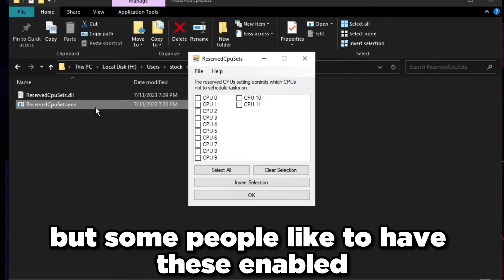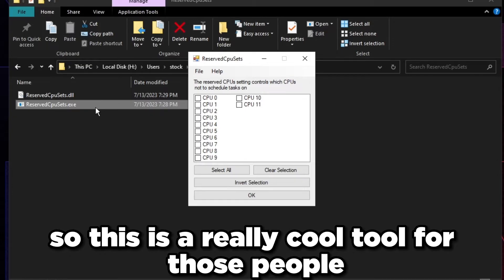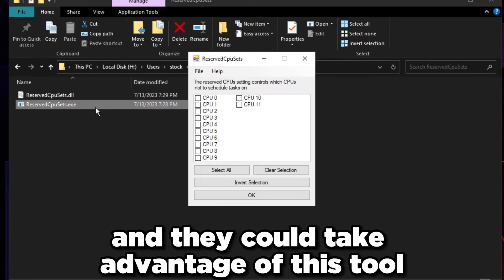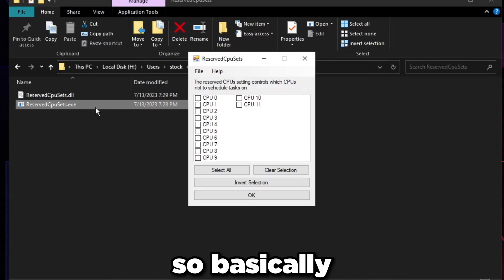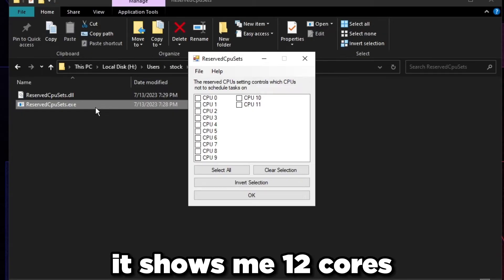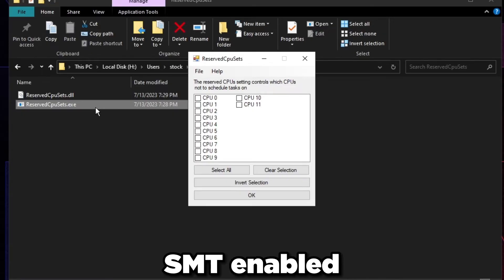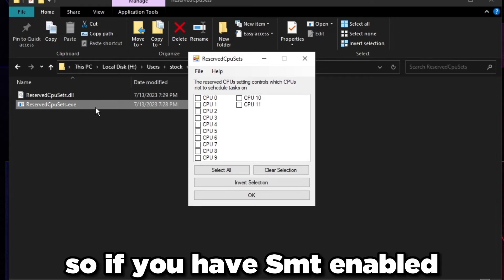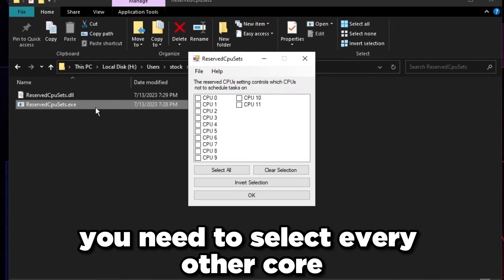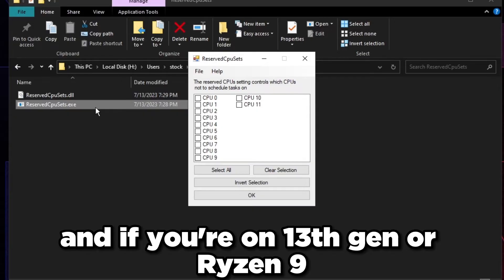You could just disable the E-cores and get lower latency, lower temperatures, and higher FPS just by doing that. But some people like to have these enabled, so this is a really cool tool for those people and they could take advantage of this tool. As you can see it shows me 12 cores because I have SMT enabled.